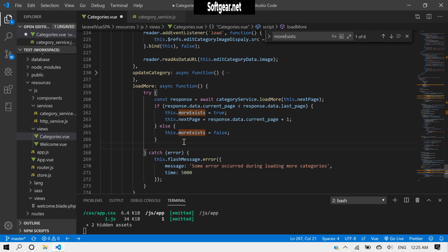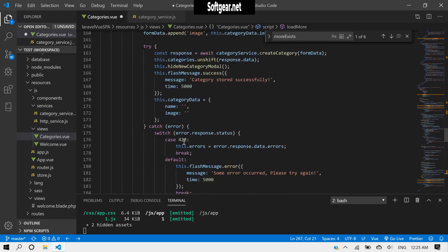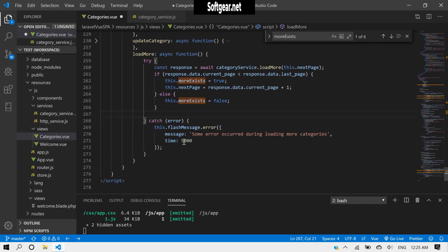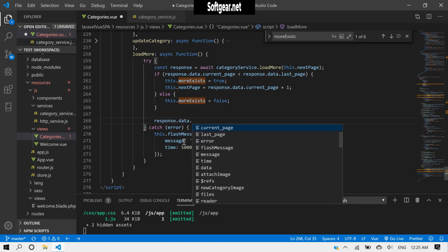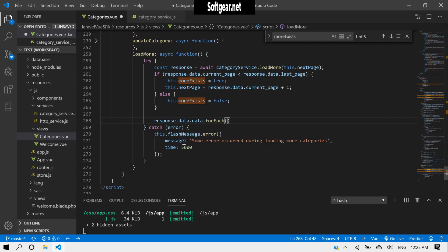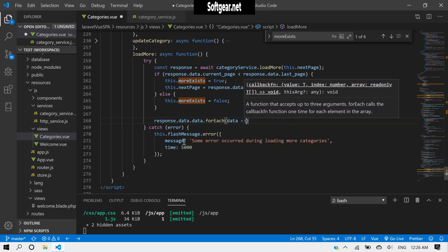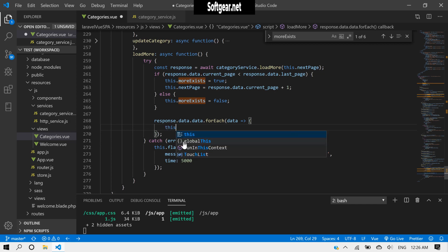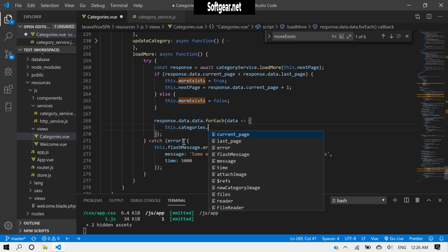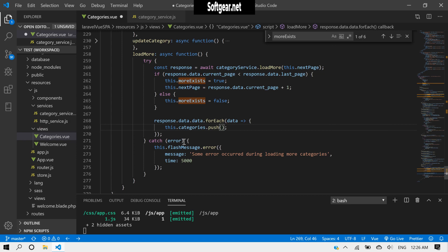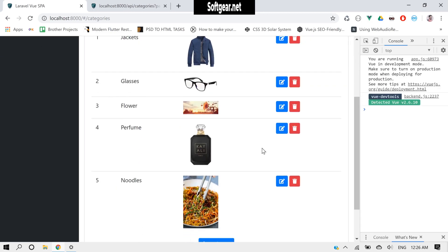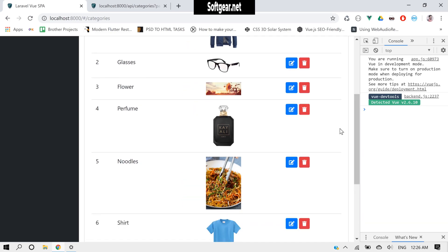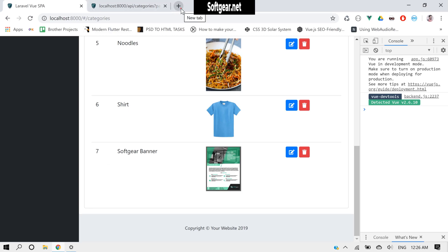Now we need to append these records to our categories array. We can loop through response.data.data using forEach and for each item push it into this.categories one by one. Let's test this — we have jacket, glasses, flower, perfume, and noodles. If we click here, now we also have shirt and software banner.